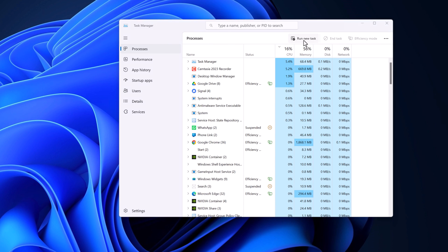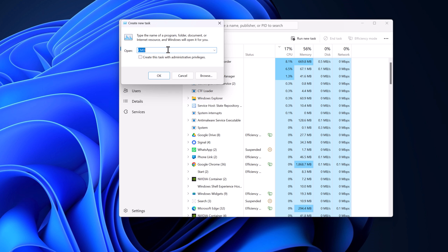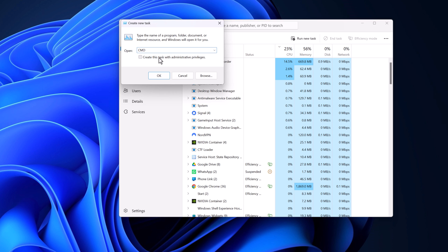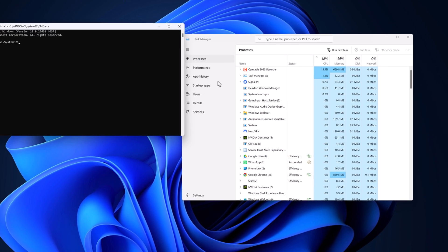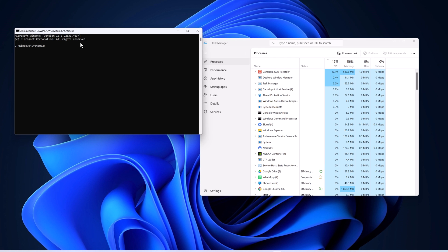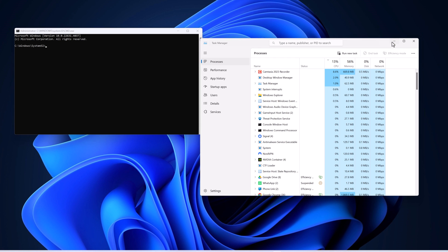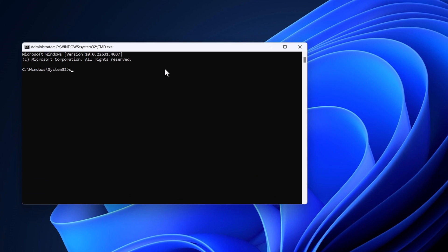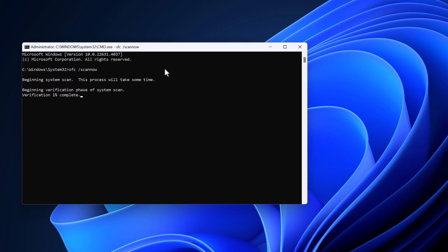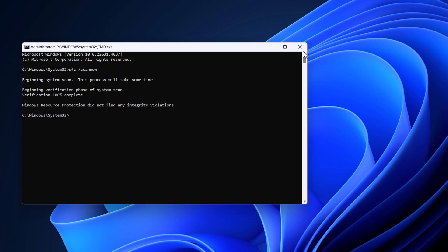Click on Run new task and it will open the Run dialog box. Simply type cmd and check Create this task with administrative privileges, then click on OK. This will open Command Prompt as administrator. Now close Task Manager and here simply type sfc /scannow, then hit the Enter key and wait for the process to complete. Once the process has been completed, simply close the Command Prompt.